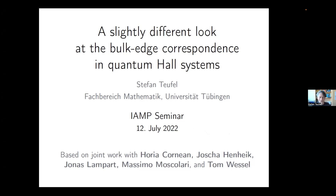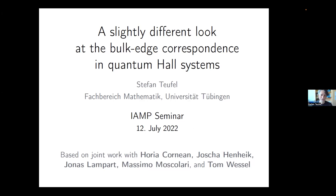Thanks a lot, Marcello, for the introduction. Thanks to the organizers. It's really a pleasure to speak in this seminar, and thanks to all of you for dropping in and listening to my presentation. I really appreciate this.